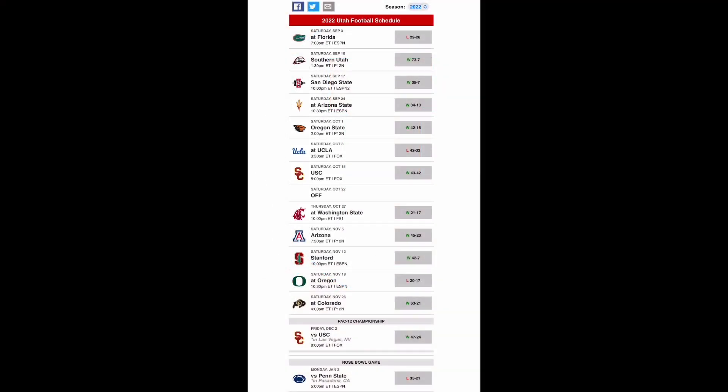Hello everybody, this is JT Productions and welcome back to another 2023 preview and prediction video. Today I'll be doing the Utah Utes, the two-year in a row Pac-12 champion. So let's get right into it.